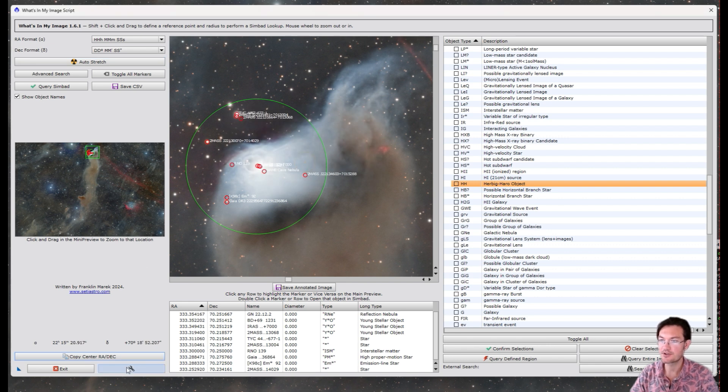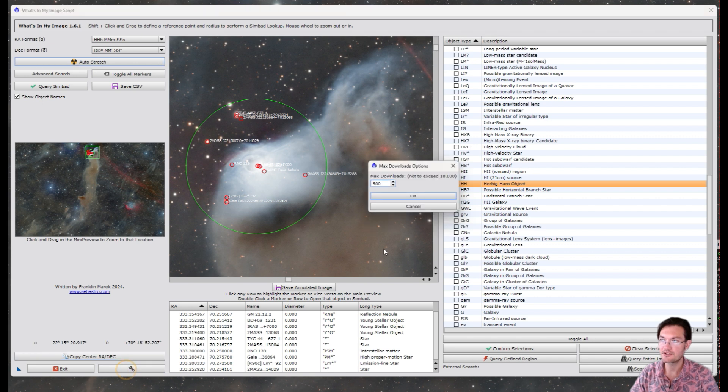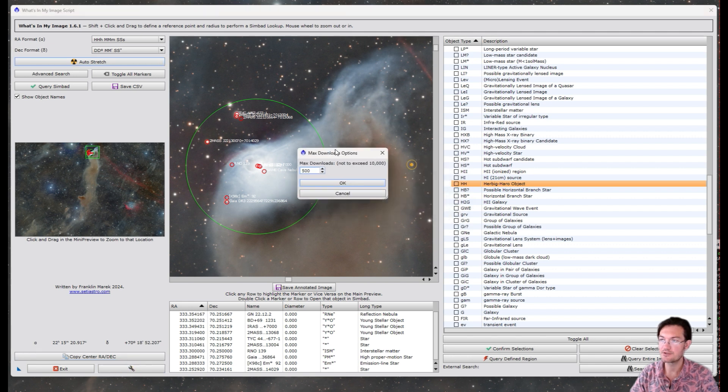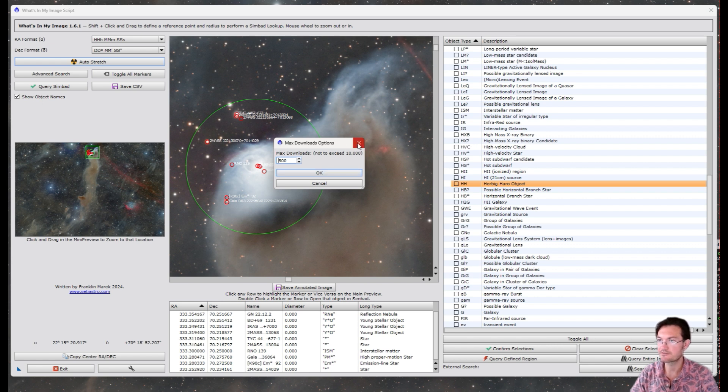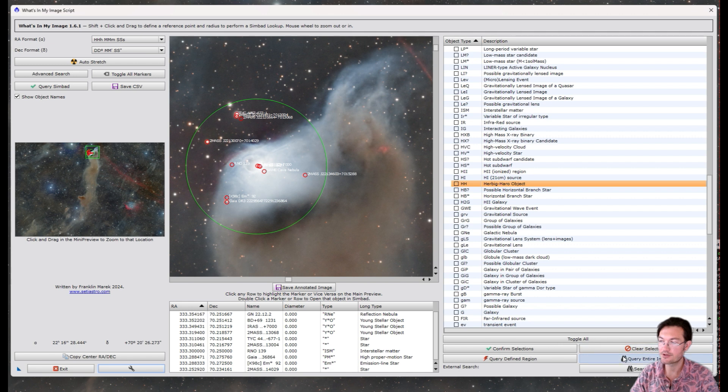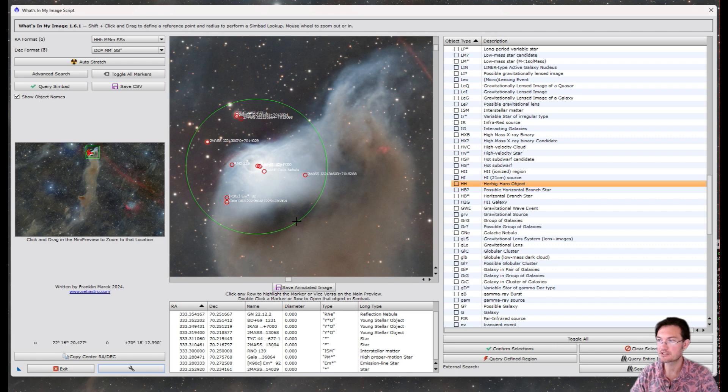There's also a little wrench icon down here where you can adjust the max downloads in your image when you're searching. It's defaulted to 500 in the search area. If you are querying the entire image, it will go up to the maximum to try to give you as much in your entire image as possible.